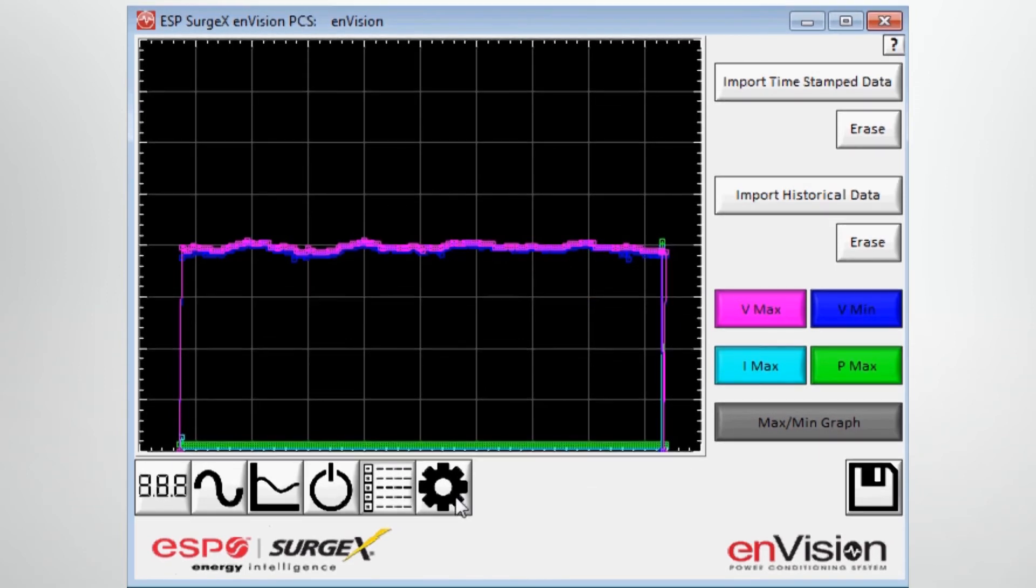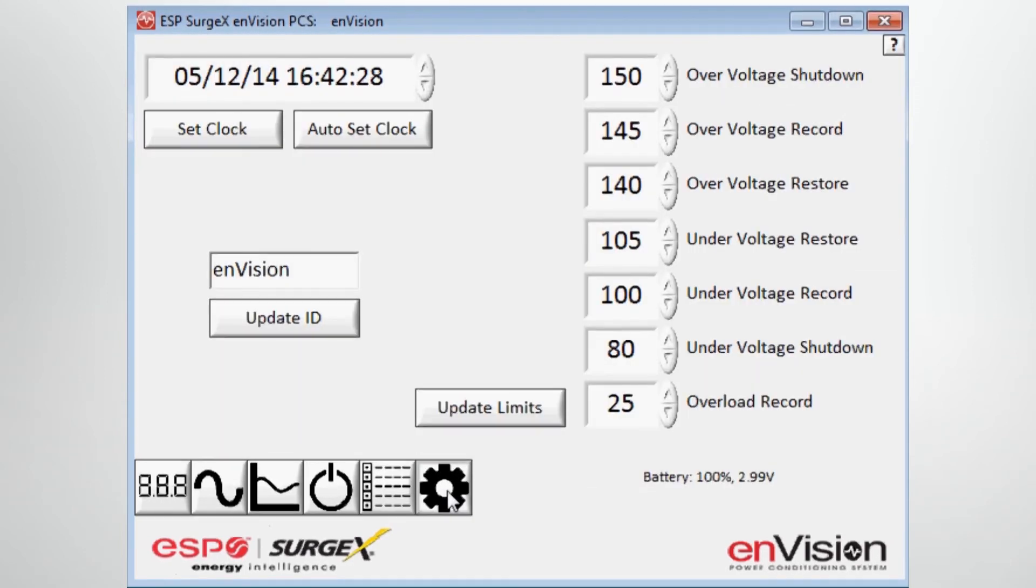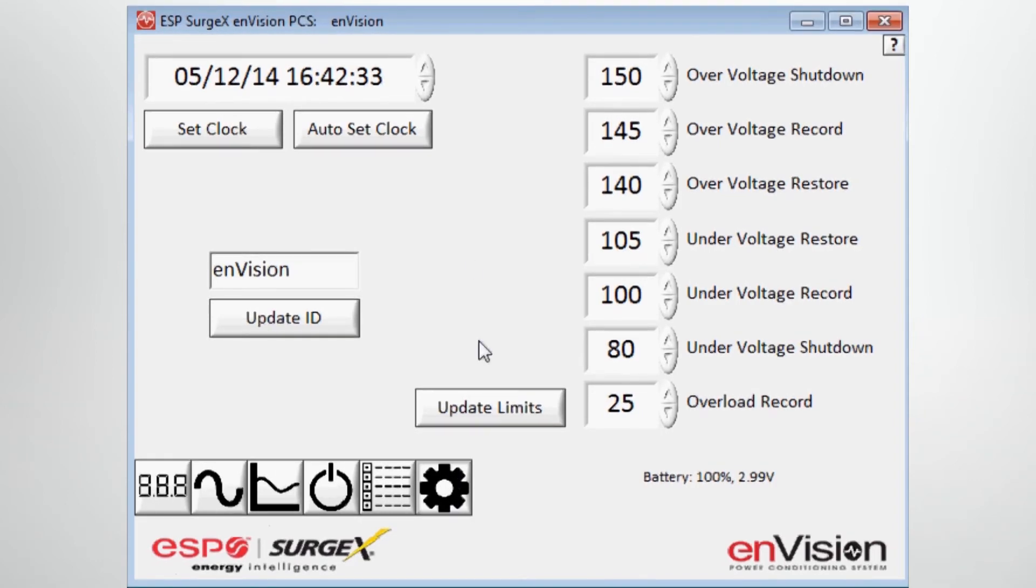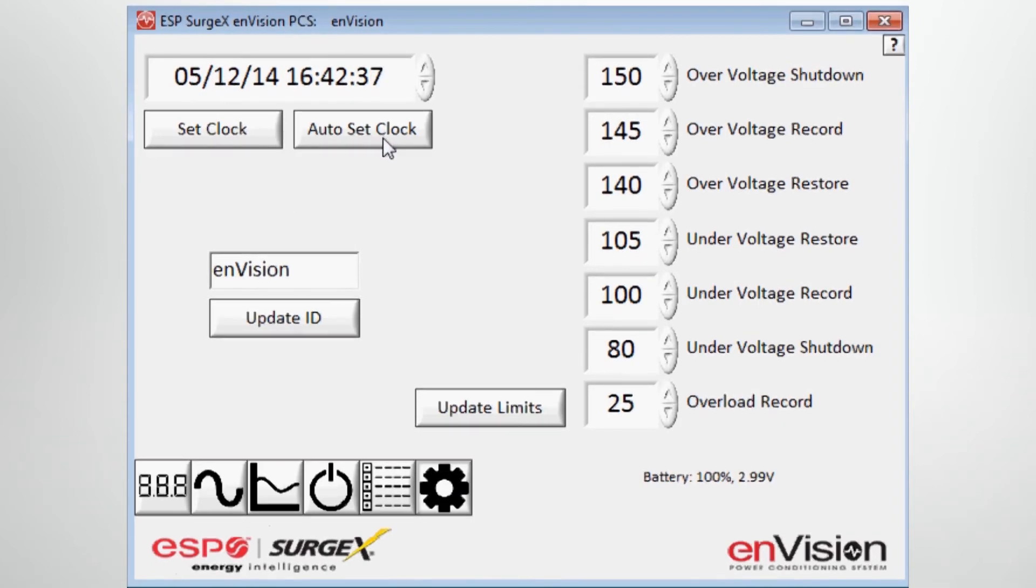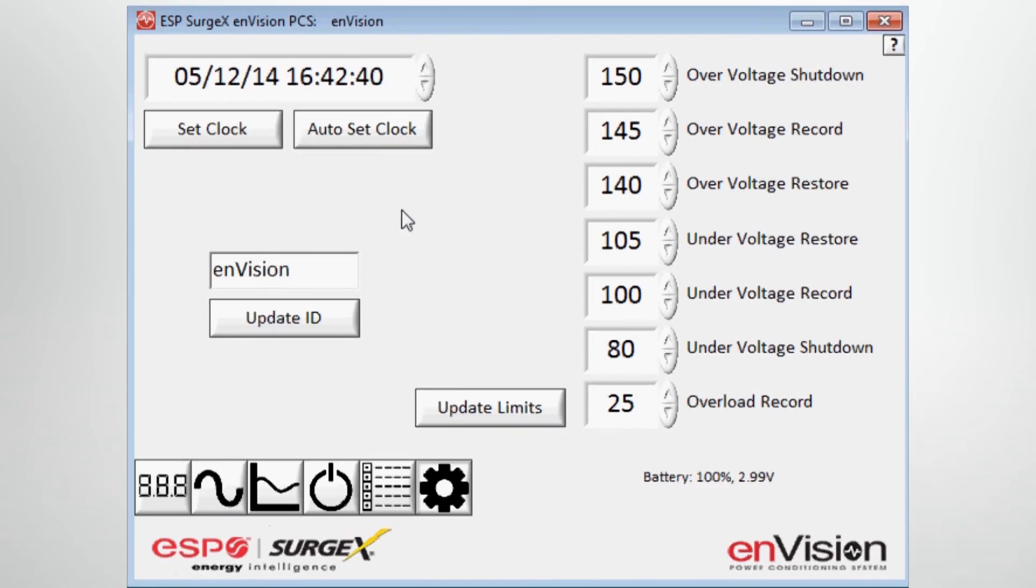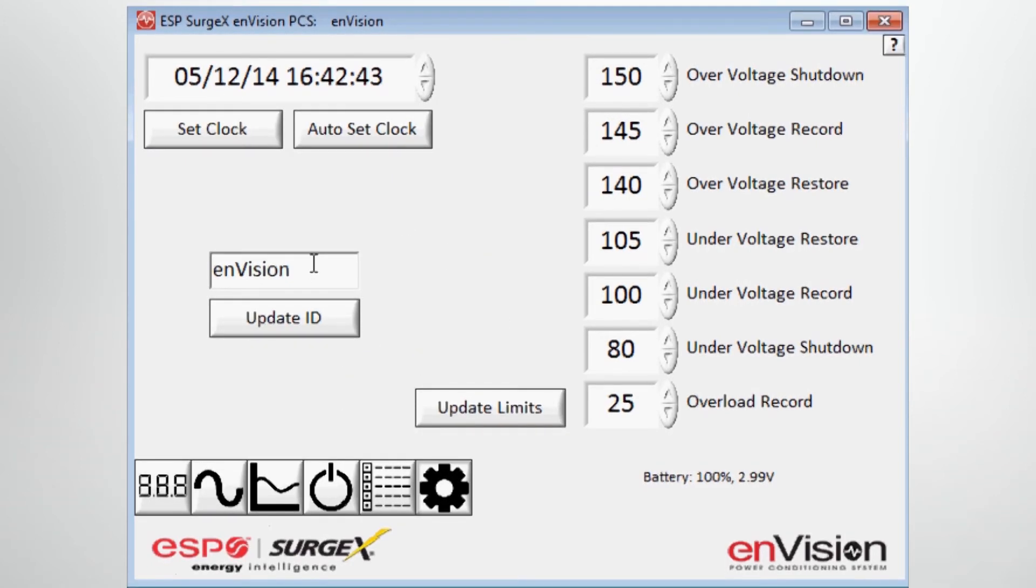Moving on to the last tab, the settings tab, this is where you gain access to the setup of your Envision PCS. And basically you can set the clock, you can auto set the clock based on the time and date of your PC or laptop. Once connected, you can name the unit with a particular serial number or with a particular name based on what you're connected to.